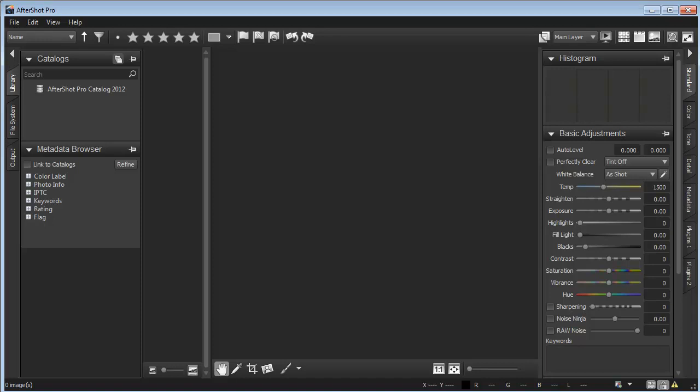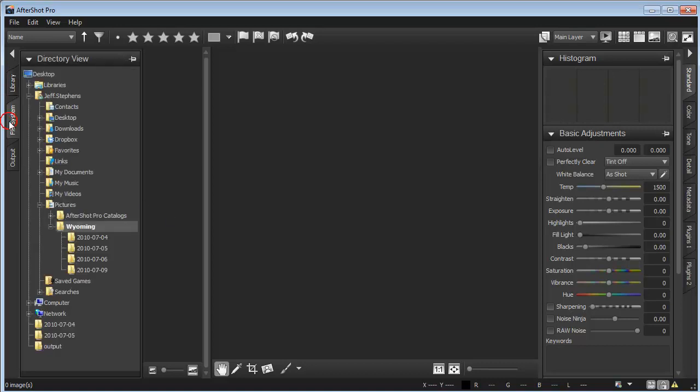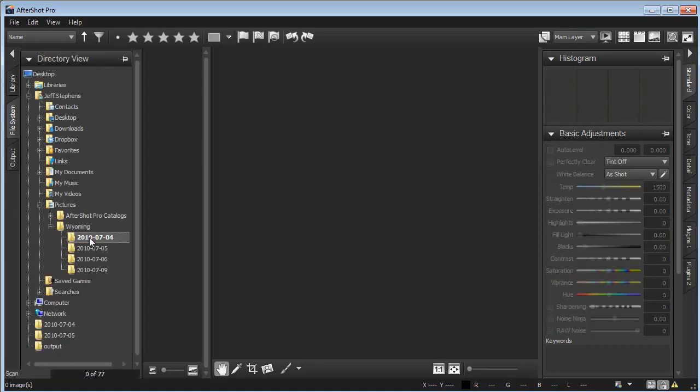This brief video will show you how to get the most out of AfterShot Pro. To get started quickly, just select the File System tab, then find a folder containing the photos you want to work on.